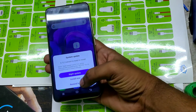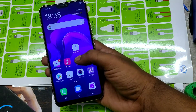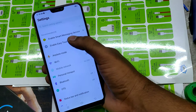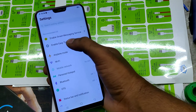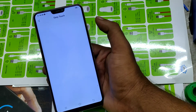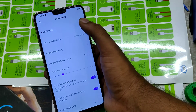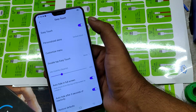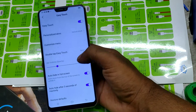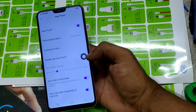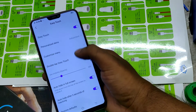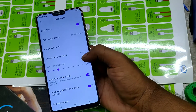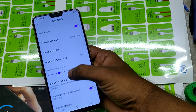First of all, open Settings, then you can see 'Enable Easy Touch' — make that option enabled. Now you can see one ball on the screen. You can move it anywhere, then you can touch the ball.